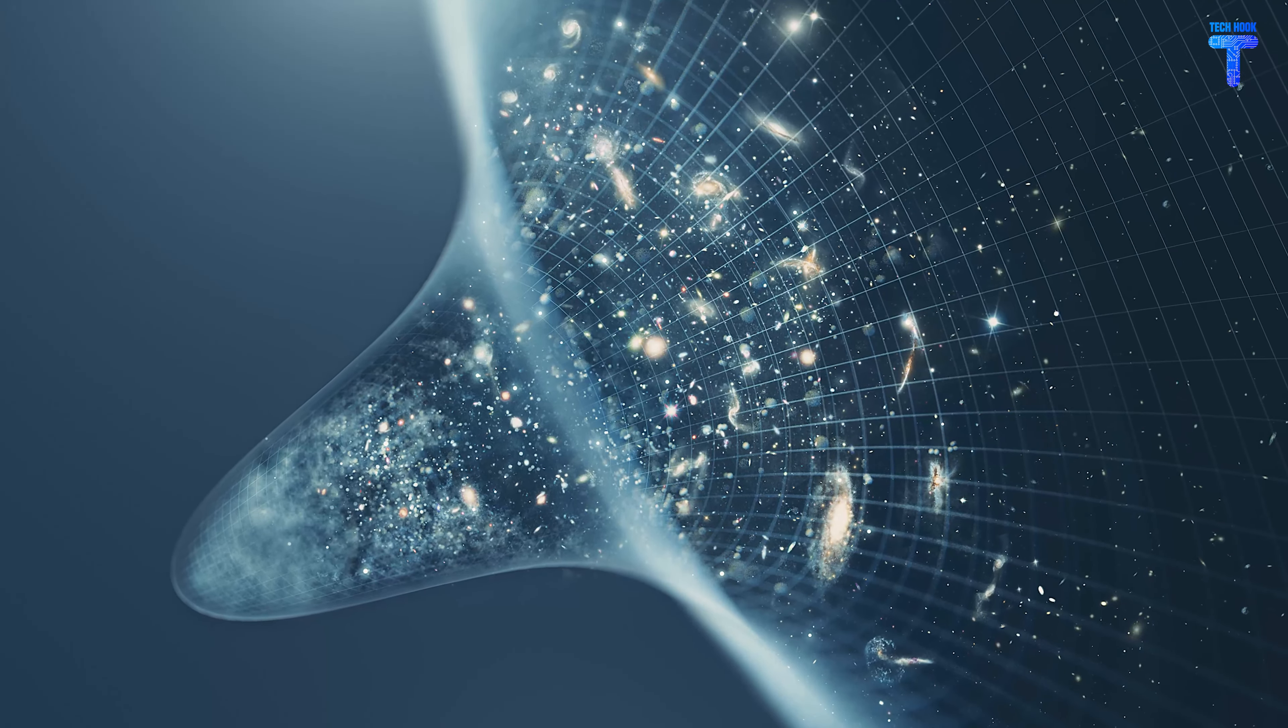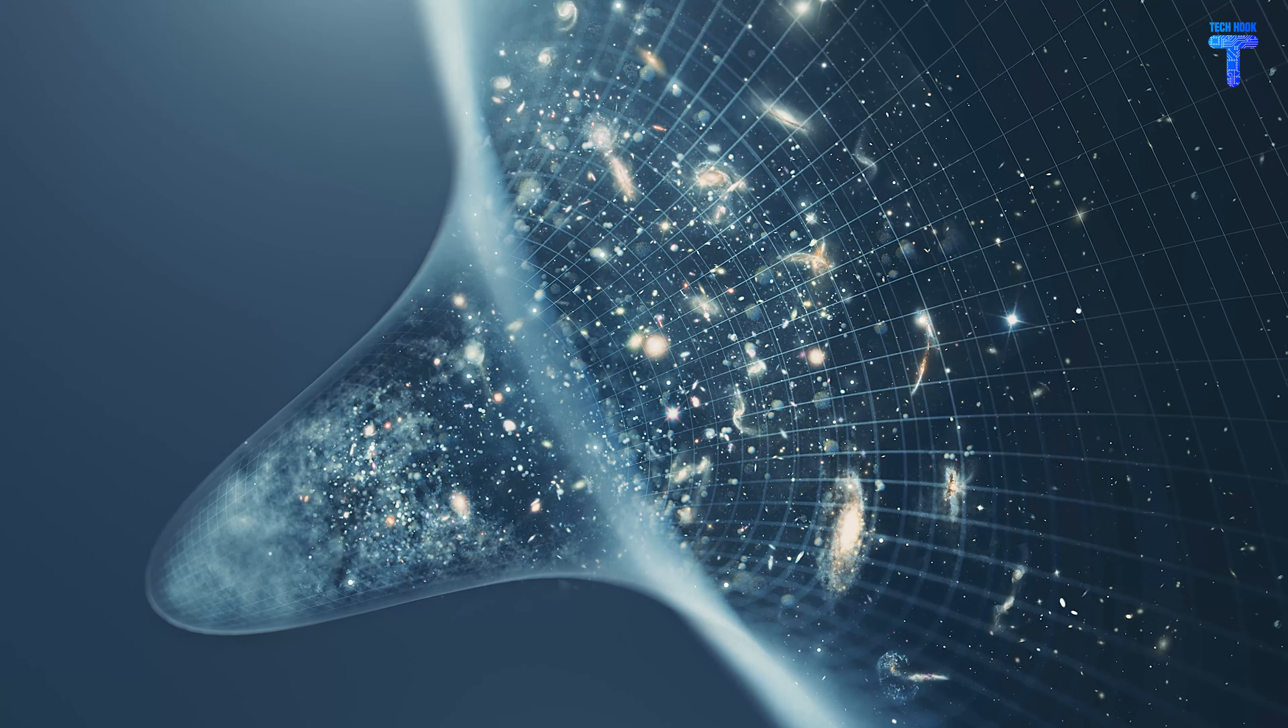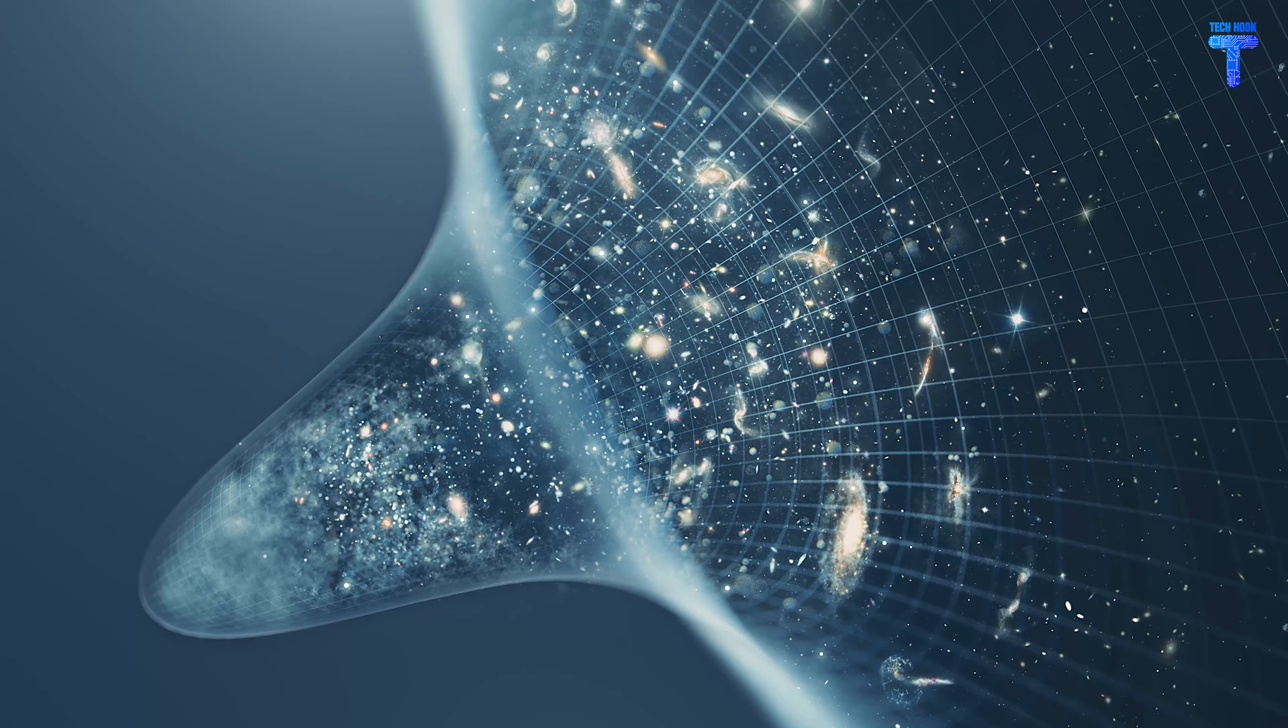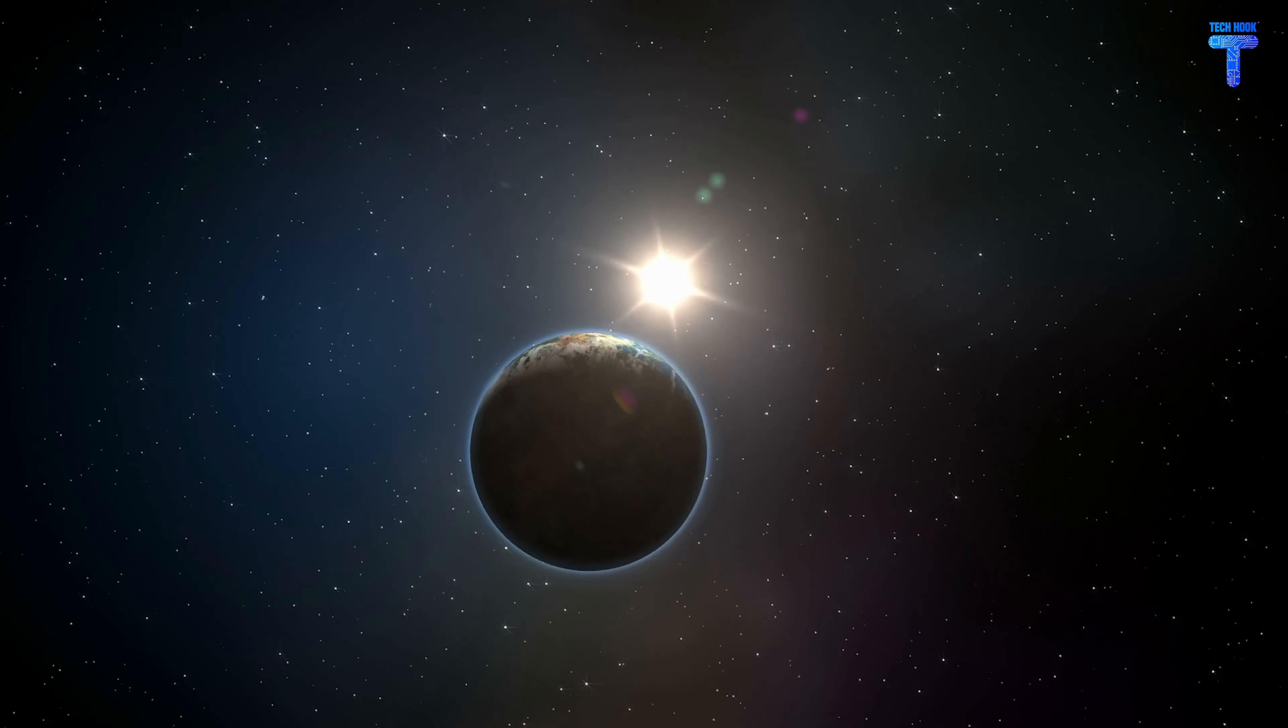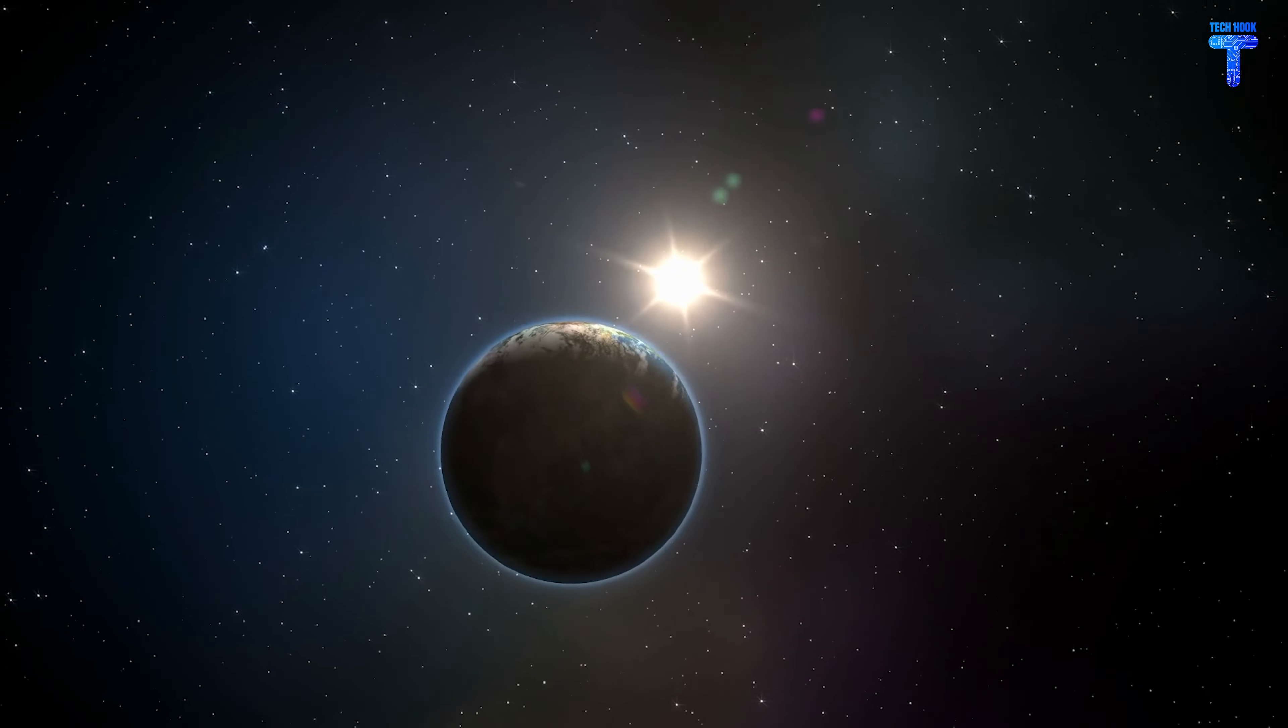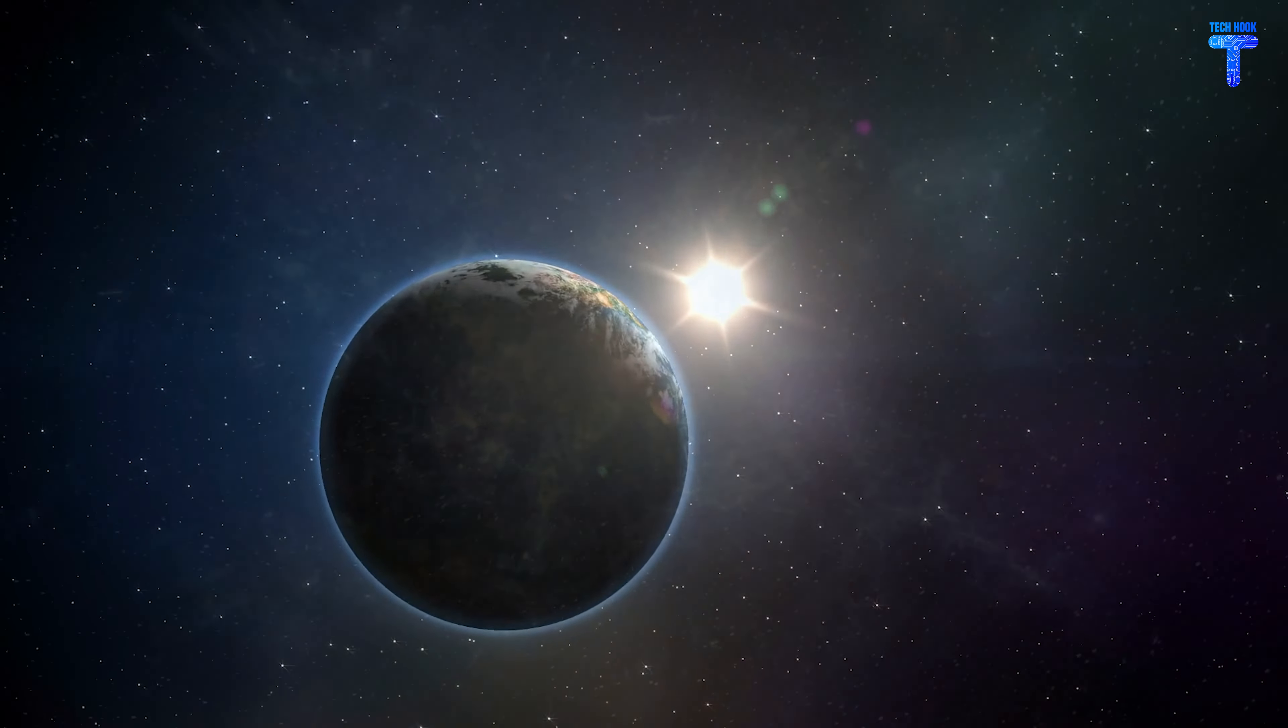Space is vast and infinite. We have no idea how big it is, but the fact that light takes a long time to reach other planets gives us some idea of its size.